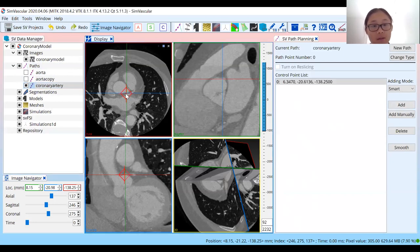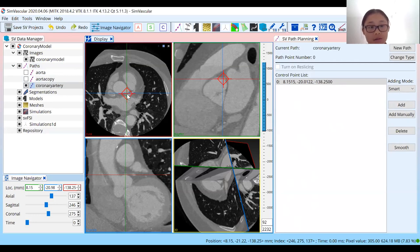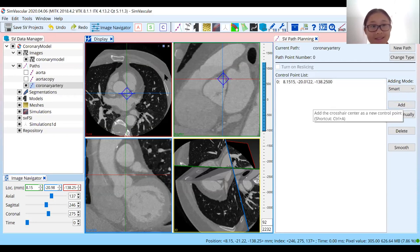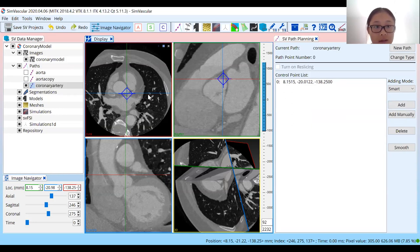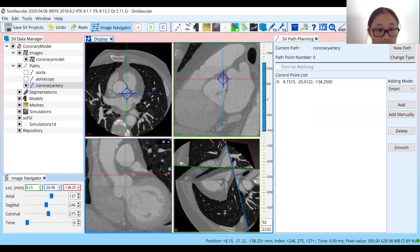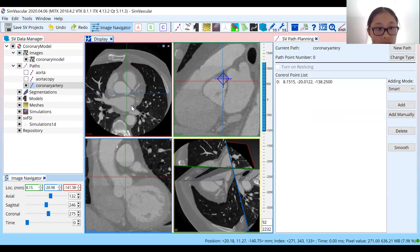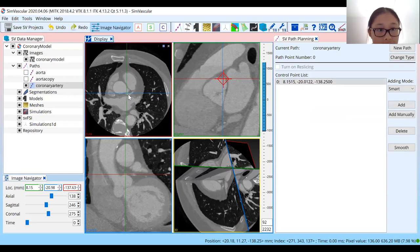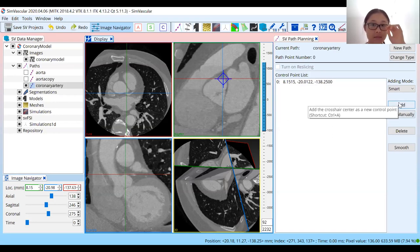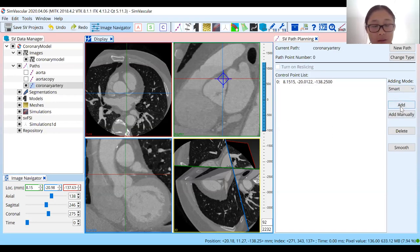Something else you can do with your point is drag it around. If it's a little difficult to add a point manually using control-click, and your crosshairs aren't exactly at the location where you want the point to be added, you can just click Add anyway and then drag the point to where you want it. You can see that we've added a point to that coronary artery, and we can continue scrolling to see where that vessel continues.